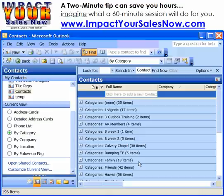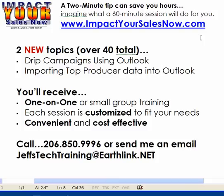Or of course I can burn it to a CD. Well, that concludes another Impact Your Sales Now 2-minute tip that can save you hours. So imagine what a 60-minute one-on-one session can do for you.